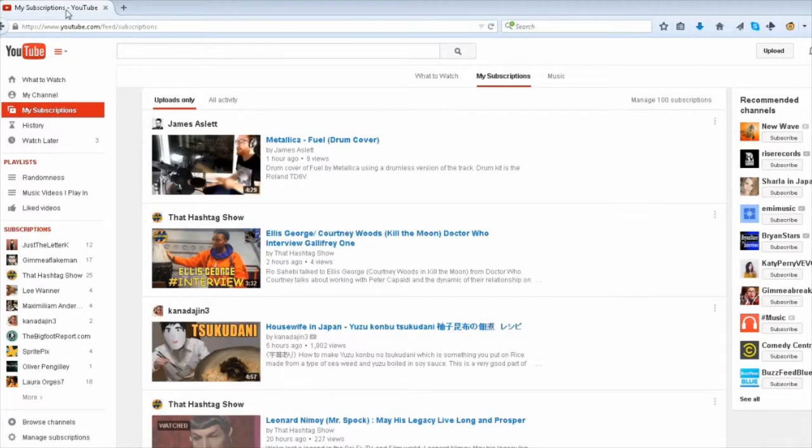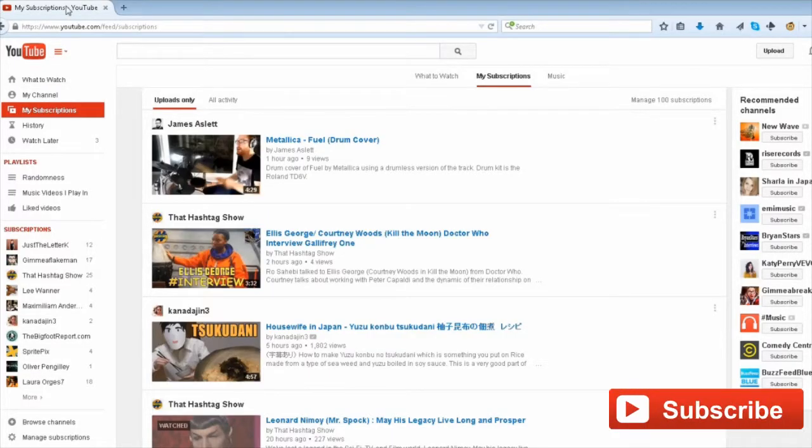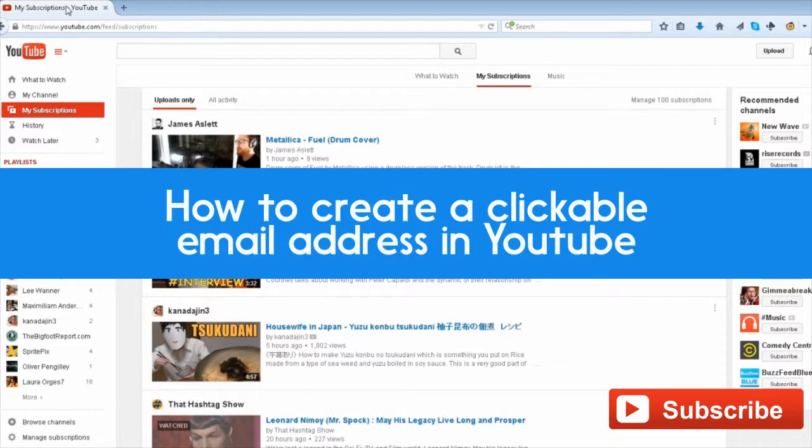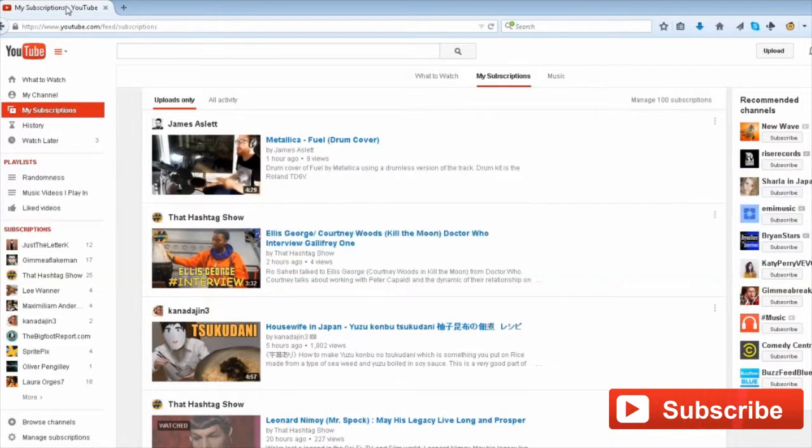Hey guys, how's it going? Rudy Washington coming to you with a video today on how to create a clickable email address in YouTube. YouTube just made it possible to add a clickable email address to your YouTube channel.